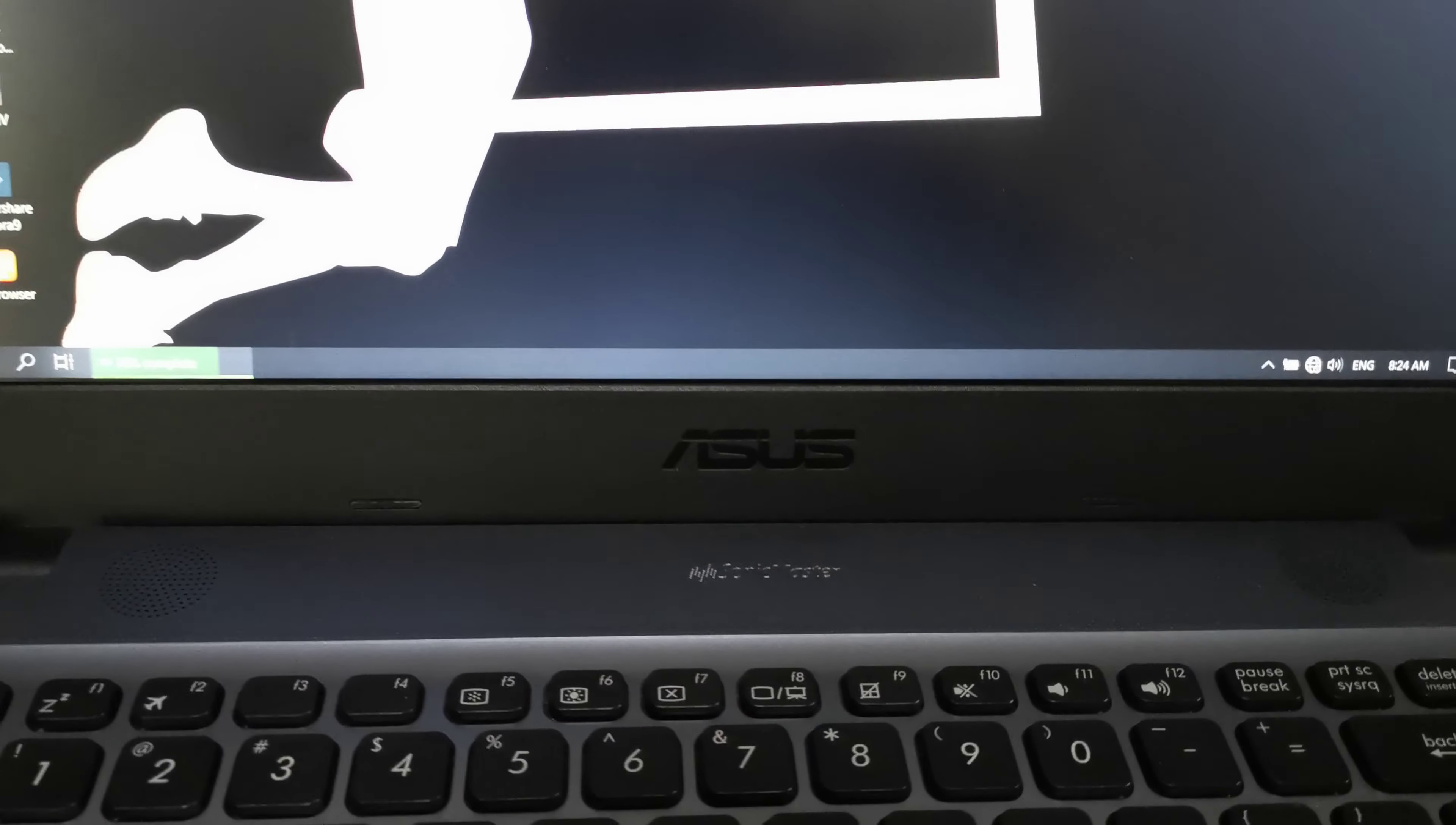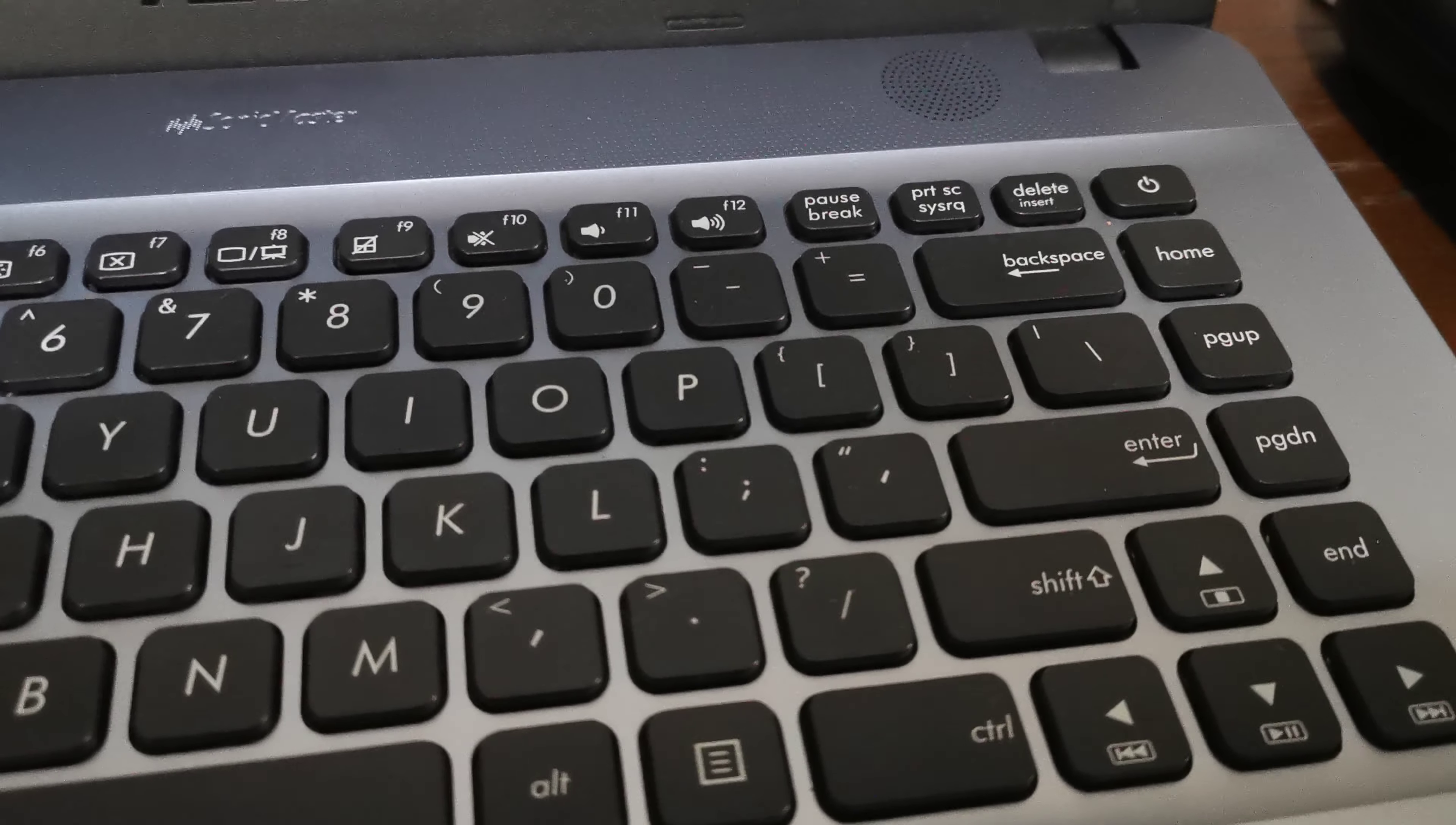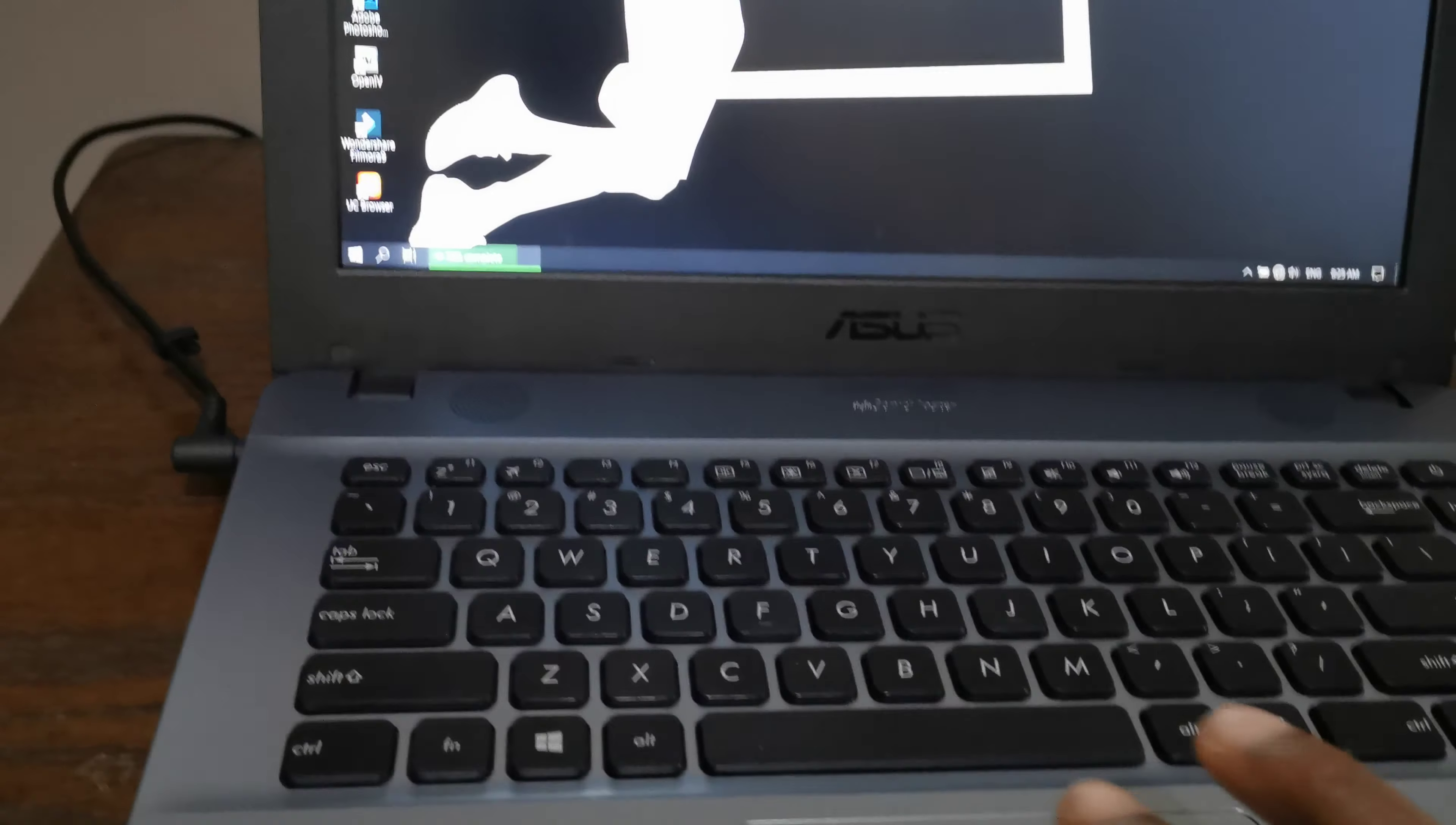Hi guys, on this video I'm going to show you how to activate a number pad or number lock on a laptop that doesn't have a number lock key. As you can see, I'm using an Asus laptop and the number lock key is missing.